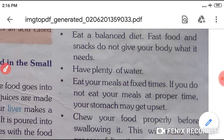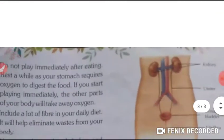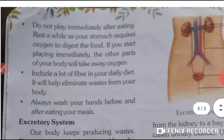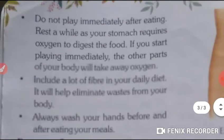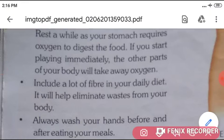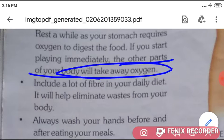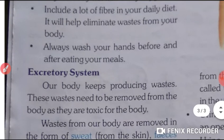Eat your meals at fixed times. If you do not eat your meals at the proper time, your stomach will get upset. Chew your food properly — this will make your digestion easy. Do not play immediately after eating; rest a while, as your stomach requires oxygen to digest the food. If you start playing after eating, the other parts of your body will take away that oxygen.